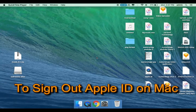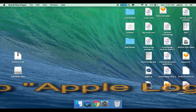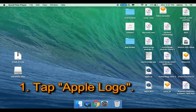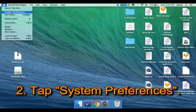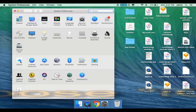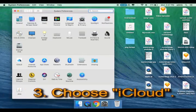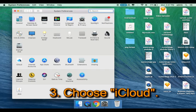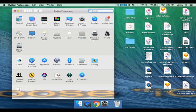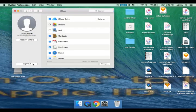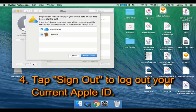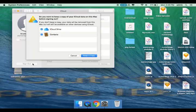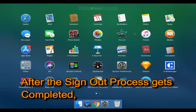To sign out Apple ID on Mac, tap Apple logo, tap System Preferences, choose iCloud, then tap Sign out to log out of your current Apple ID. After the sign out process gets completed...